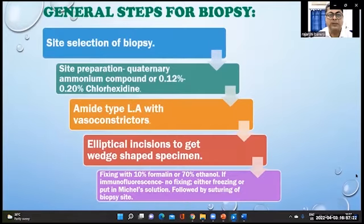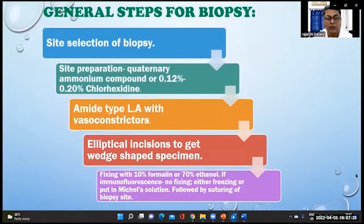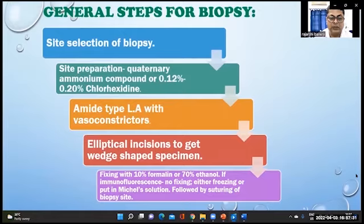Before biopsy, the site should be prepared with quaternary ammonium compounds or chlorhexidine. Fixation is usually done with 10 percent formalin or 70 percent ethanol.